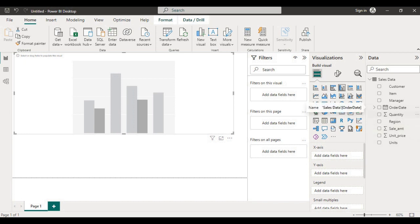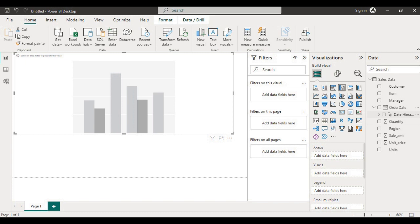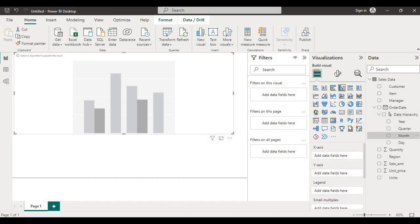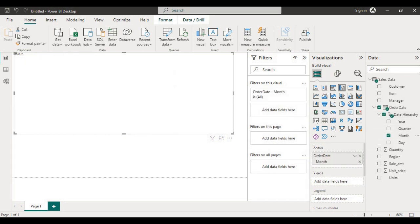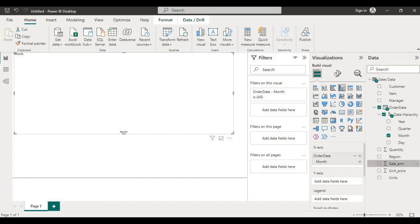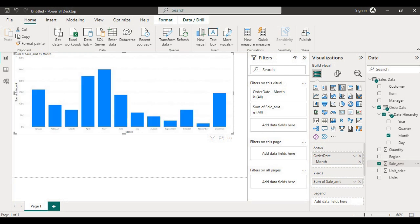Suppose I am drawing one column chart and I want to see month-wise sales amount. So on the X axis from the date column I am taking month, and I want to see sales amount month-wise.